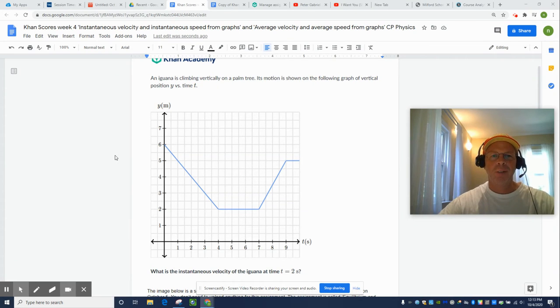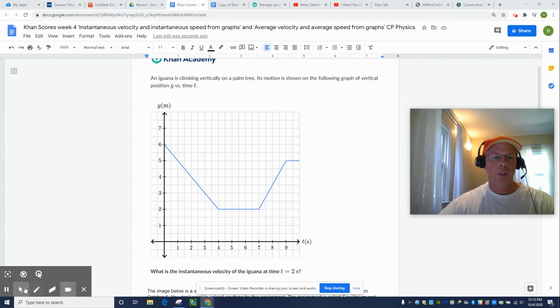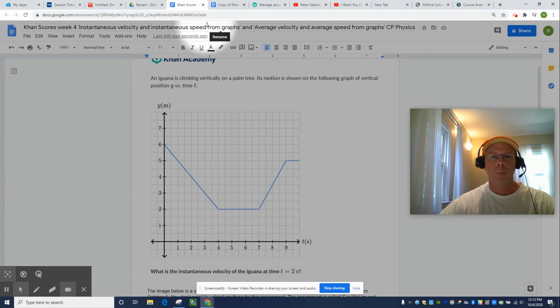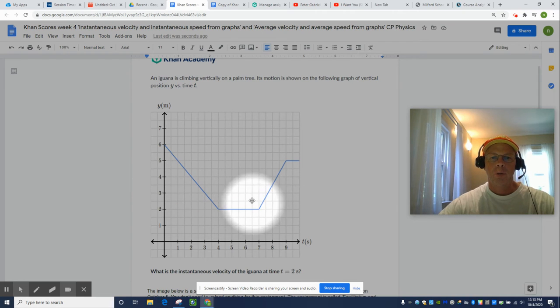Hello, Physics Nation. My name is Nate Larmond. I'd like to do a Khan Academy problem from the set called Instantaneous Velocity and Instantaneous Speed from Graphs. So here's a graph. What does it describe?